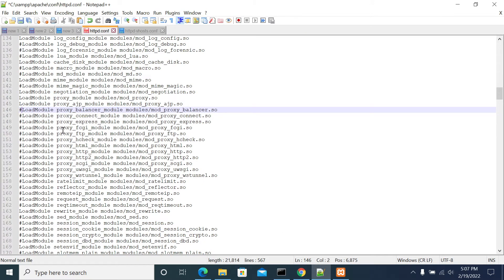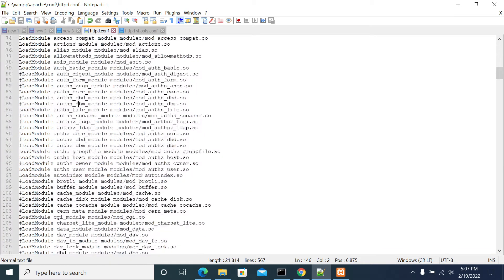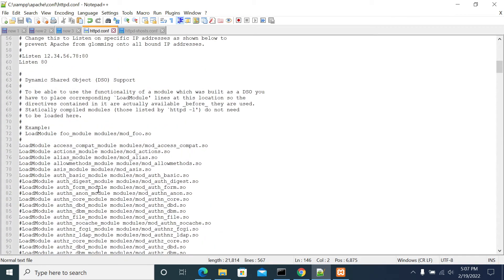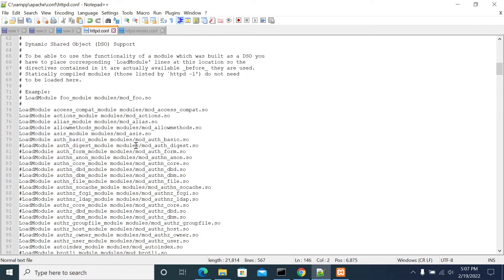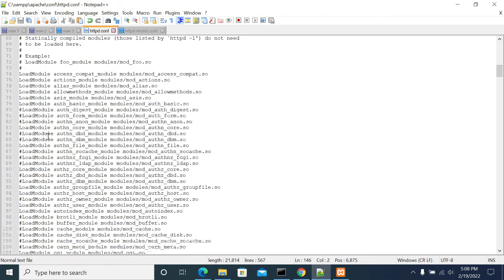If I comment that out and enable another module — one that doesn't have additional dependencies — that should come up. If you are using the load balancer module, it requires two or more dependency modules that also need to be enabled.